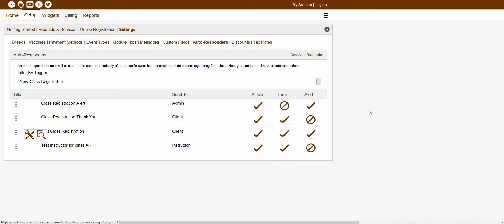Now, with this autoresponder created, you could actually assign it to a specific service or sign-up option, and we'll explore that in our next video. Hopefully that helps and explains how to create a new autoresponder. We'll see you later.